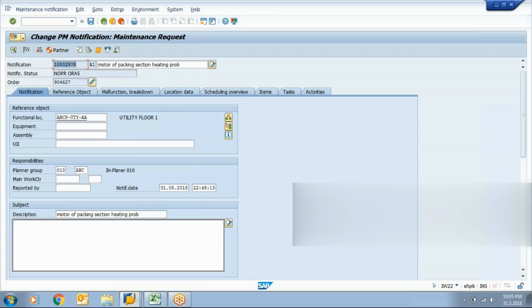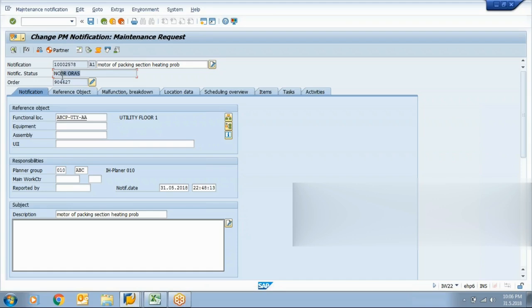In this notification, the initial status was OSNO which means 'notification created.' When the maintenance team accepted it, they changed the status to NOPR — 'put in process.' After NOPR, this notification needed to be converted into an order. The way I clicked and entered my order number, this notification is now converted to an order. The status here is ORAS, which means this notification has been converted to an order. From now onwards, everything will be performed on the maintenance order.